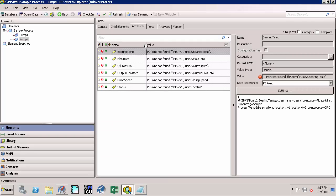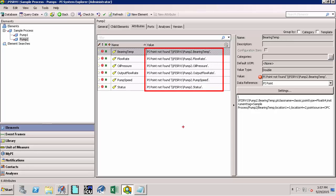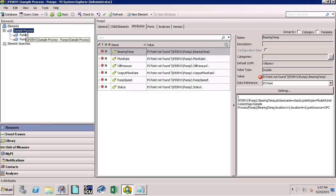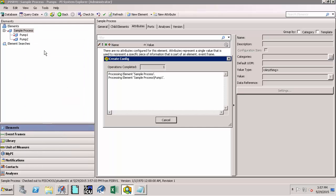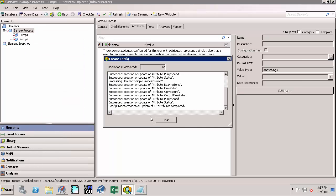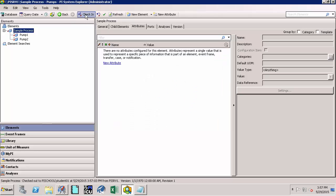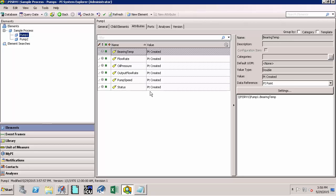Now let's go to the Attribute tab — we would note none of the PI Tags have been created yet. To create the PI Tags, right-click on Sample Process and say Create or Update Data Reference. By this process we have created all the tags associated with all the attributes for Pump 1 and Pump 2. Say OK, close, and we can check in the changes. Now if we click on one of the pumps we will see the PI Tags have been created, which says 'Point Created'.